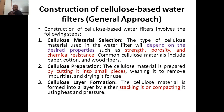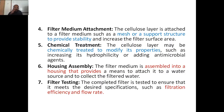Step 3 is layer formation — prepare the layer by stacking or compacting the cellulose using heat and pressure. Step 4 is filter medium attachment — the cellulose layer is attached to a filter medium such as a mesh or a supportive structure to provide stability to the layer and also to increase the filter surface area.